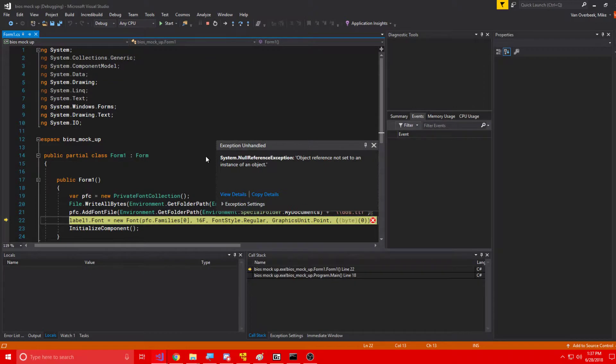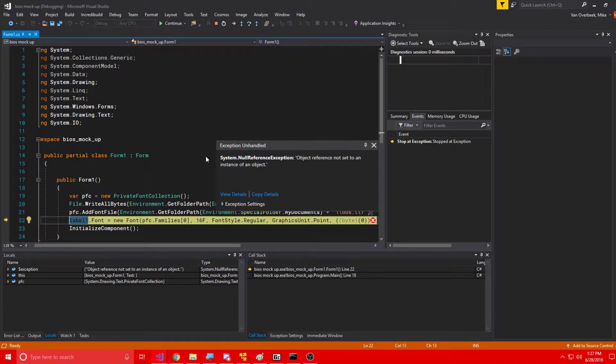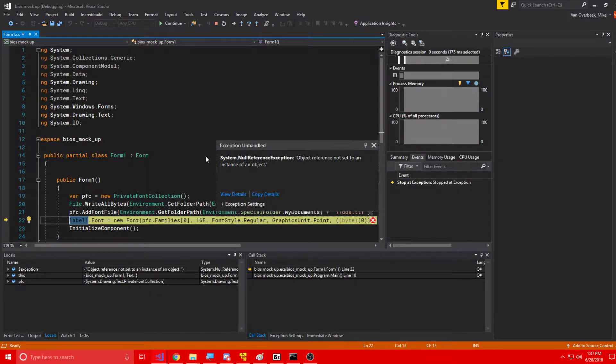All we need to do is run it in Visual Studio, and immediately, right away, we get a simple null reference exception.